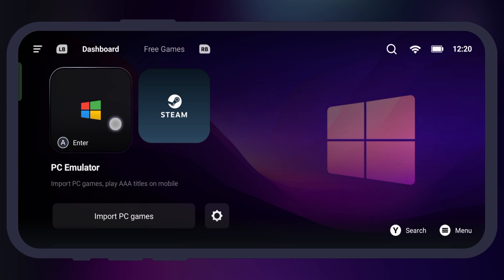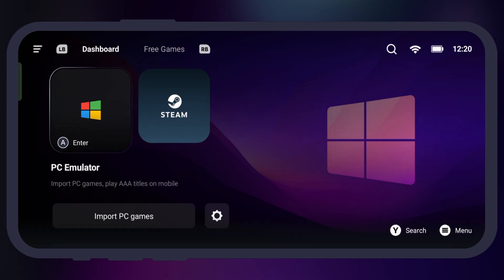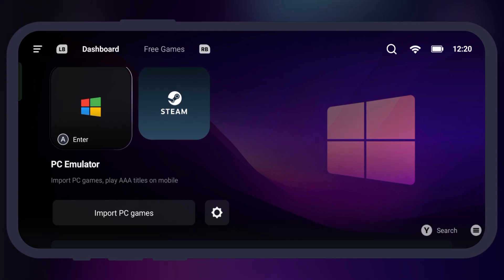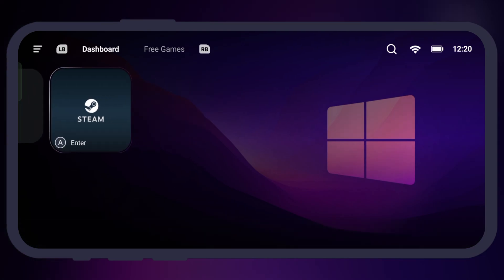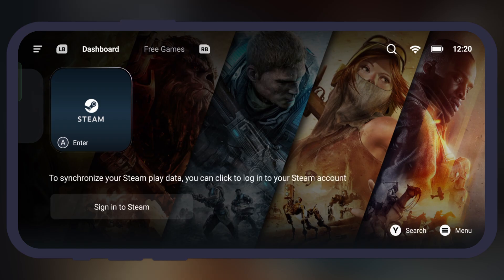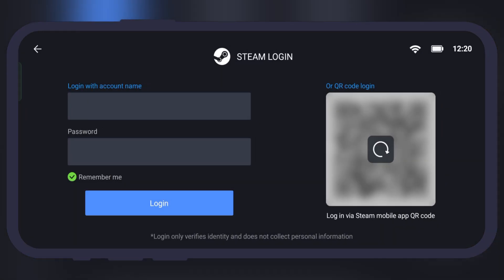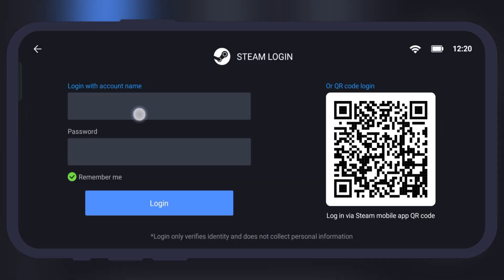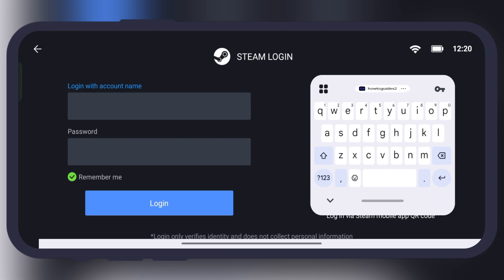Once you have added it to your library, open the Gamehub Lite emulator. On the home page you will find the PC emulator and Steam — simply head over to the Steam option. Now we have to sign in here with your Steam account.